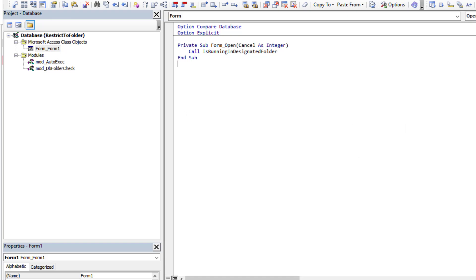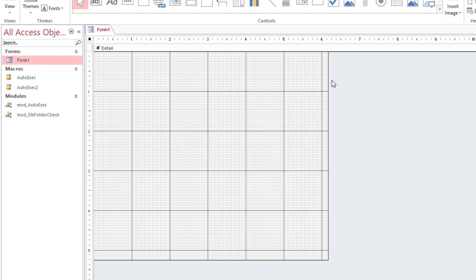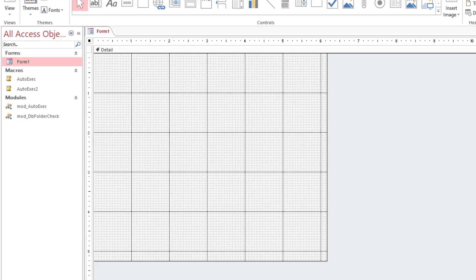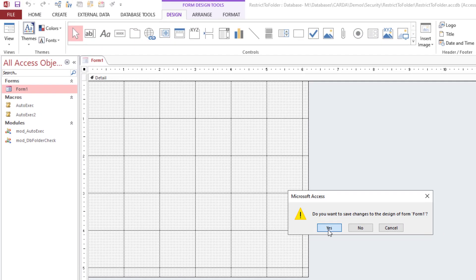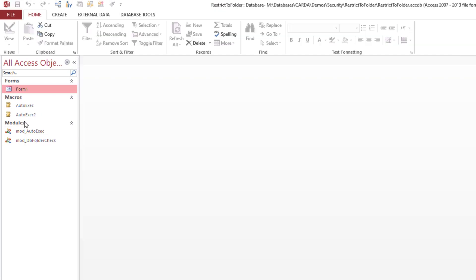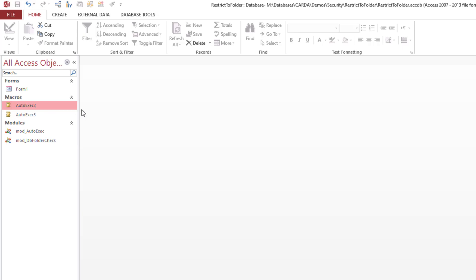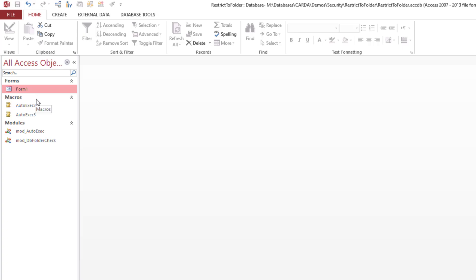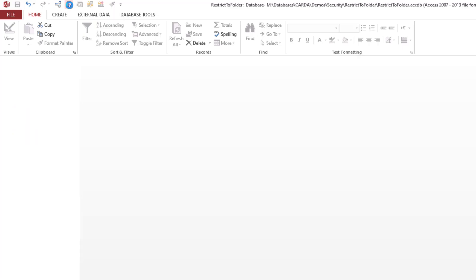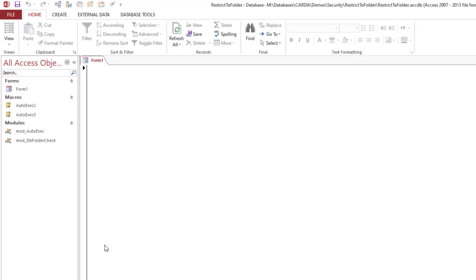And it too would properly secure or validate before continuing. So if we simply rename this for two seconds and we do our compact and repair, now the auto exec won't run because we don't have an auto exec macro, we have an auto exec two. What's going to happen is this form is going to try to launch and open, and part of its routine is going to call our procedure that will validate the location.